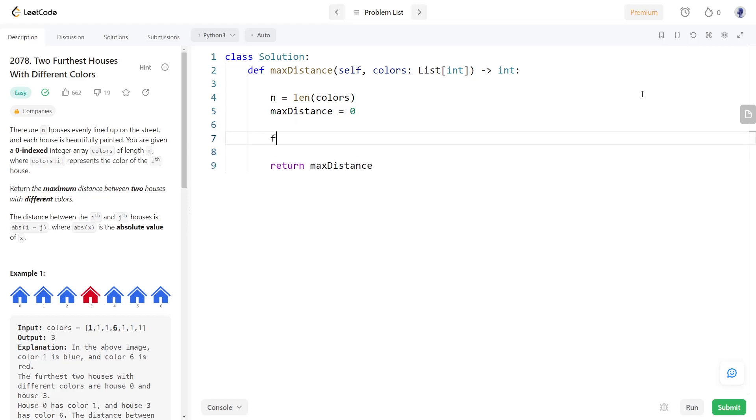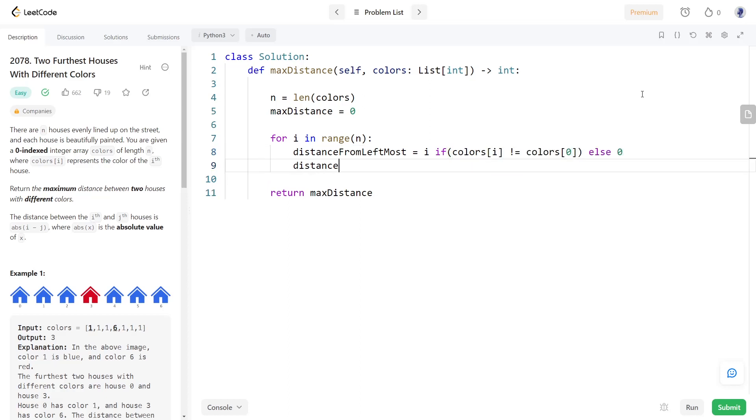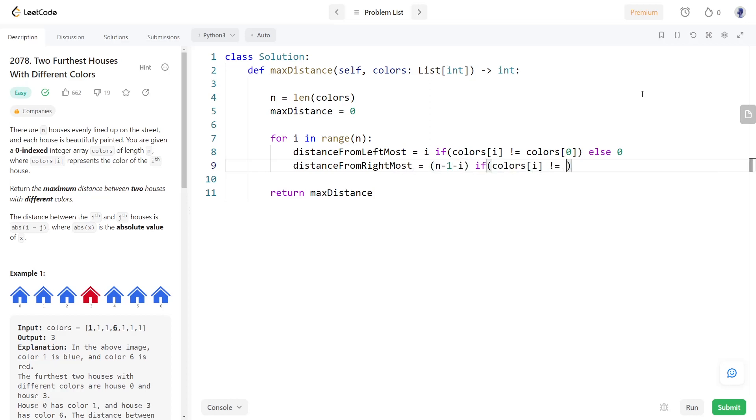Now we will go through the entire array once. During each iteration for the current element, we will calculate the distance from the leftmost element and the rightmost element. We need to consider the distance only if the color of the houses are different. Otherwise we can set it to zero.